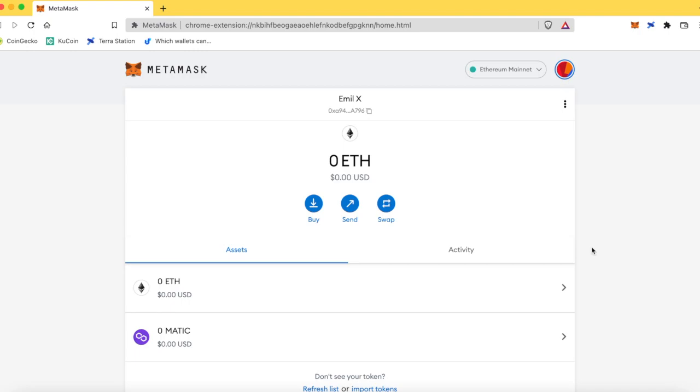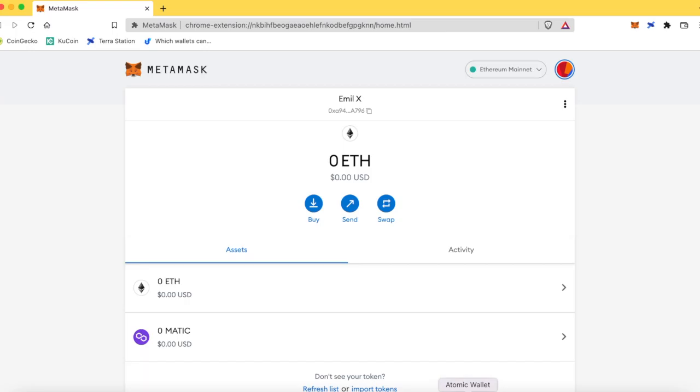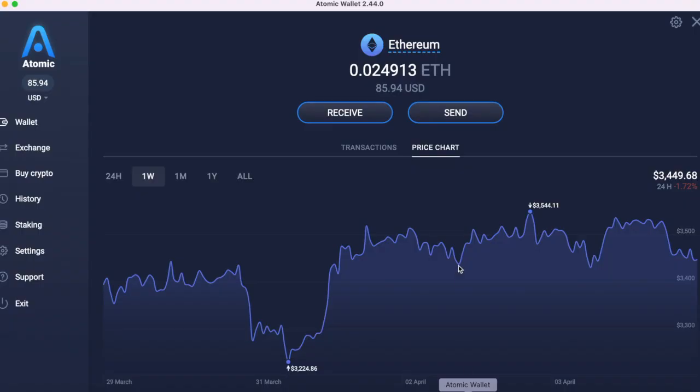So, as you see here, we have zero Ether in this account. This is account A796. I'm going to hop over to Atomic Wallet.